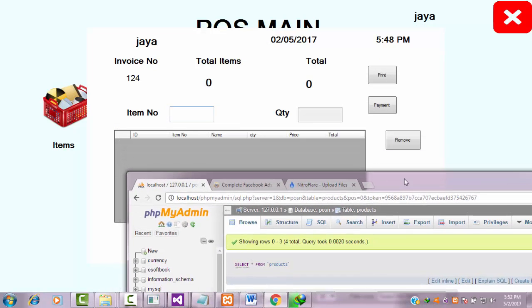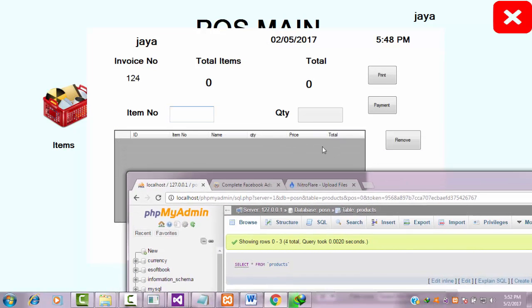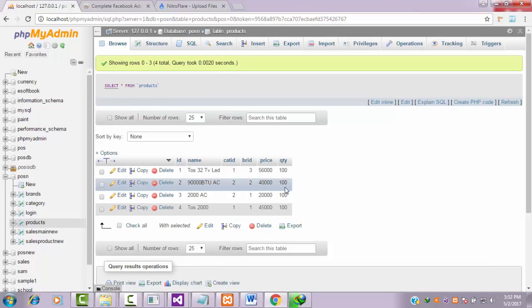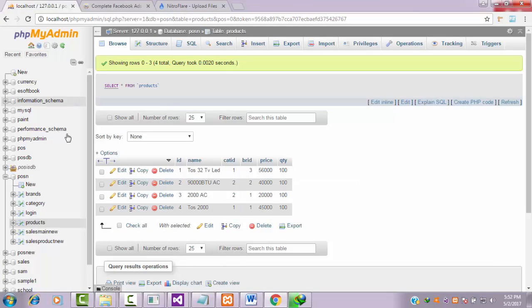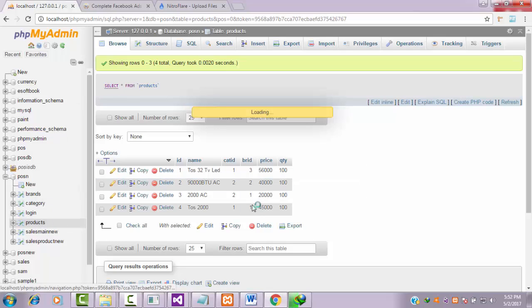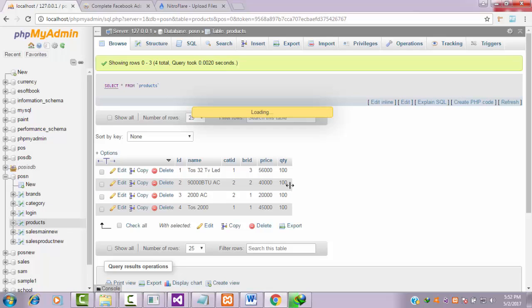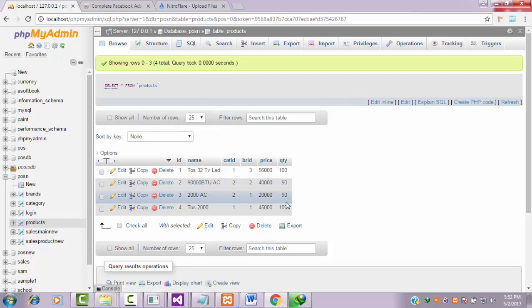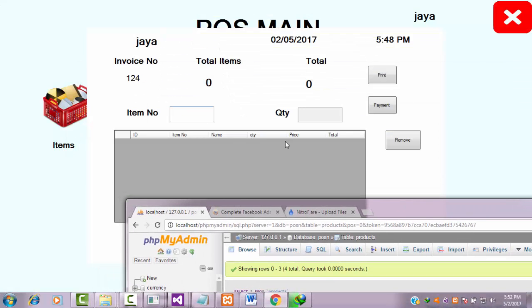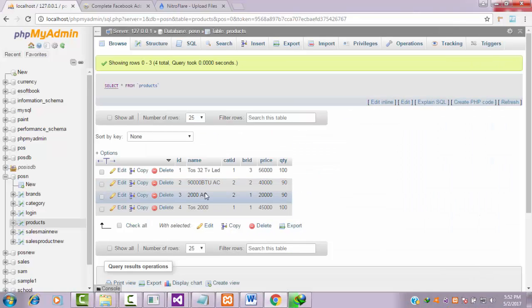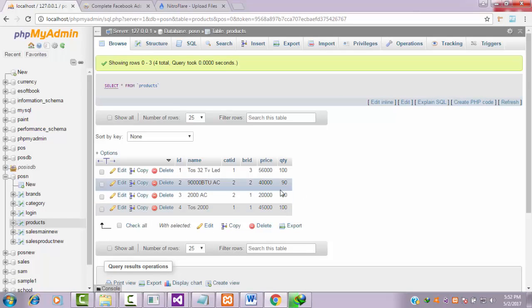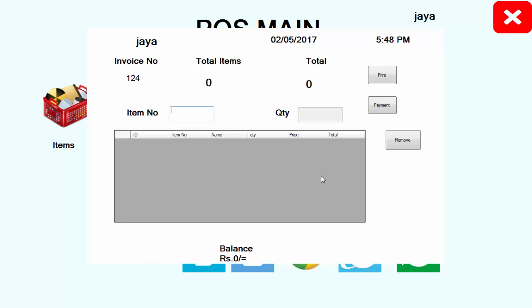What I'm going to do is refresh this one. You can notice that now the current quantity will be reduced - 90, 90. You already bought 10 items for each item, so the quantity will be reduced.